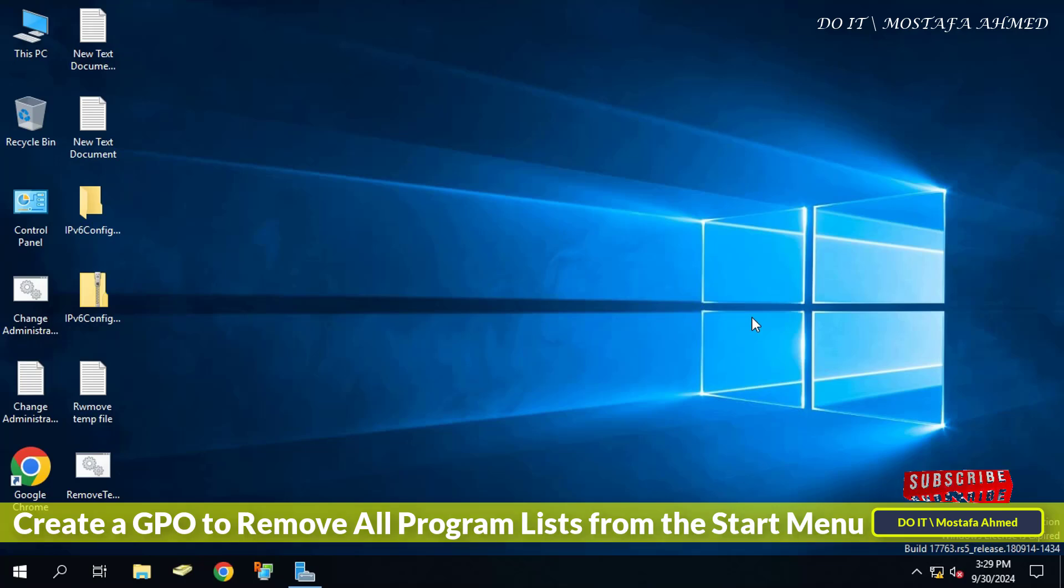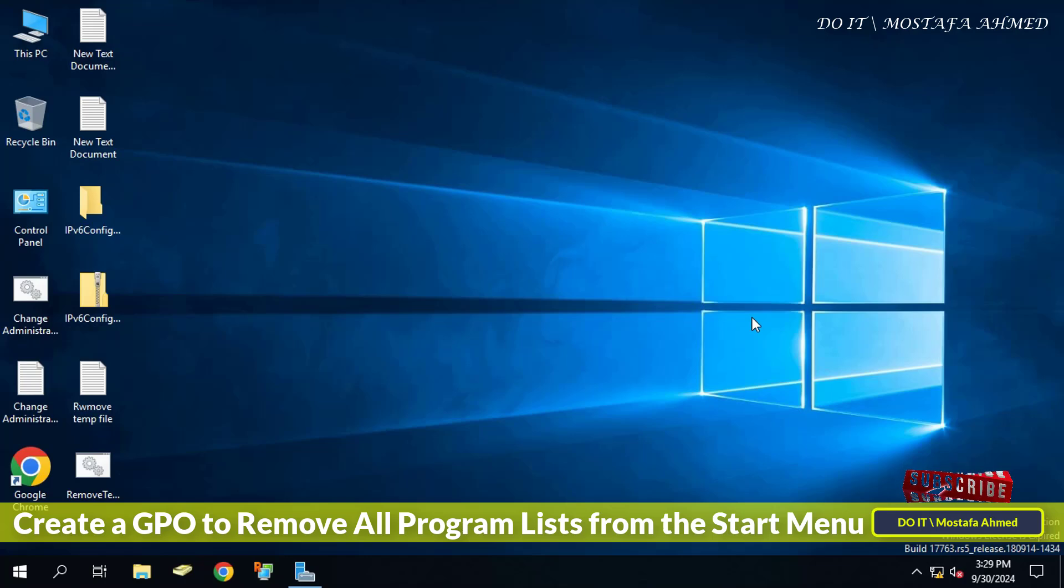You can create a GPO and apply it to domain users to remove all programs from the start menu. I will show you step by step how to configure group policy to remove all programs from the start menu.